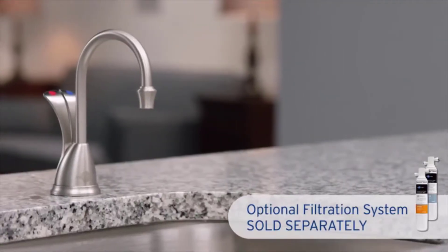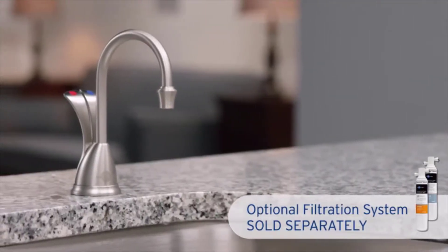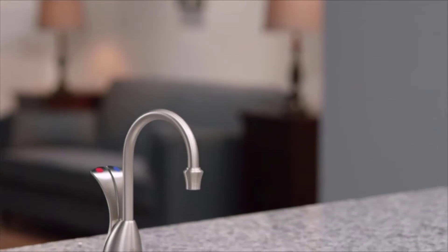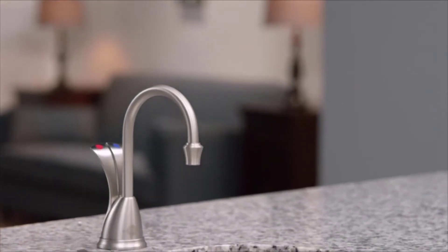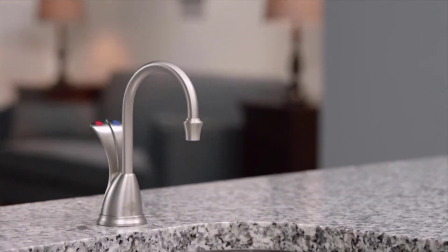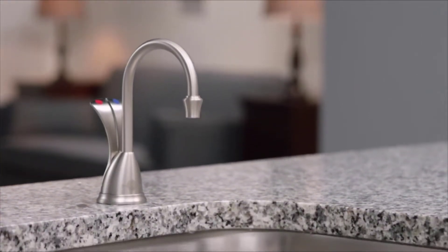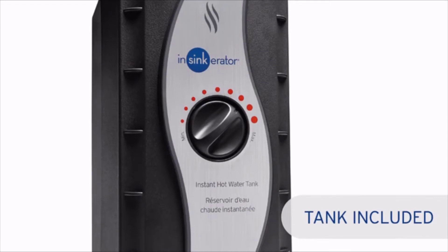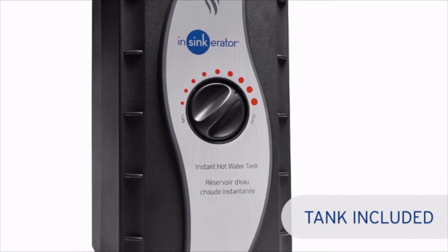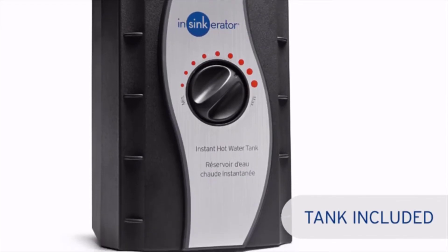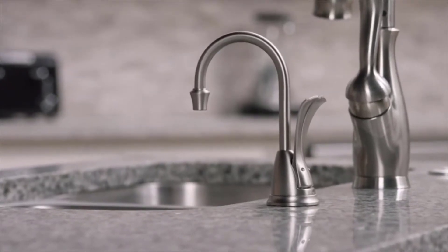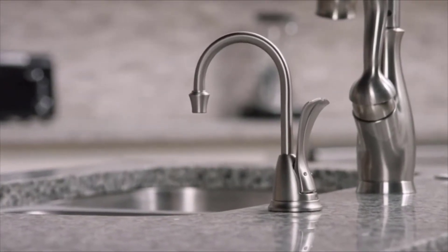The versatile design, along with advanced technology, complements both soft contemporary and traditional design styles. It sits on your sink while the hot water tank resides conveniently underneath, and it's available in chrome or satin nickel finishes.